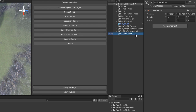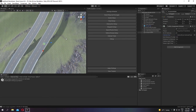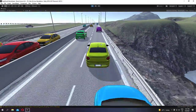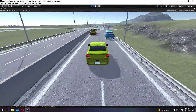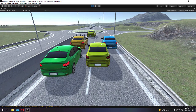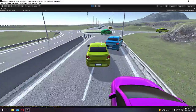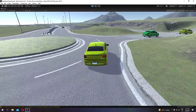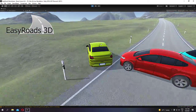Now you can add your traffic component to the scene and test it. As you can see, cars are working properly and they even stopped before entering the roundabout. Thank you to the EasyRoads team for the support, and thank you for watching.